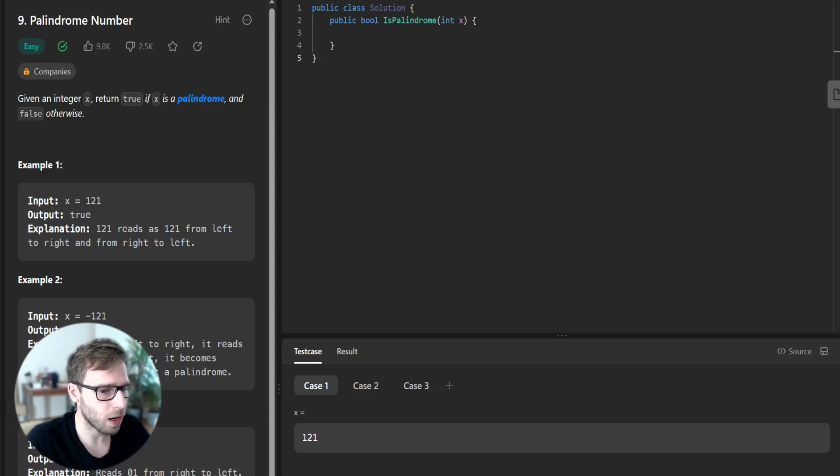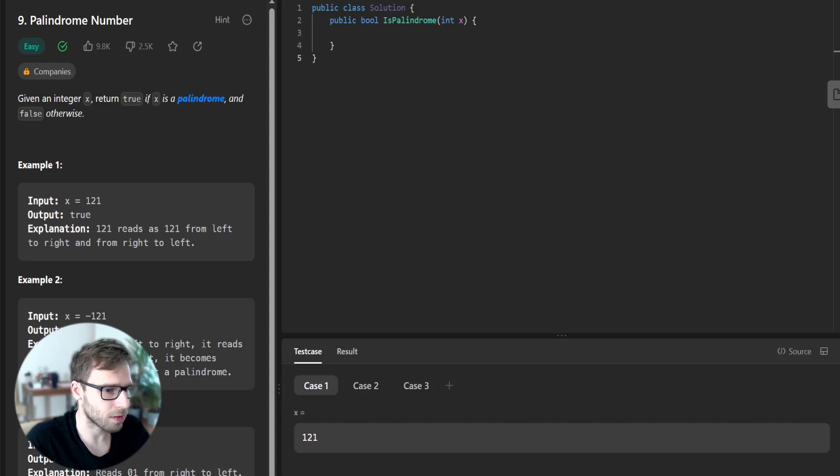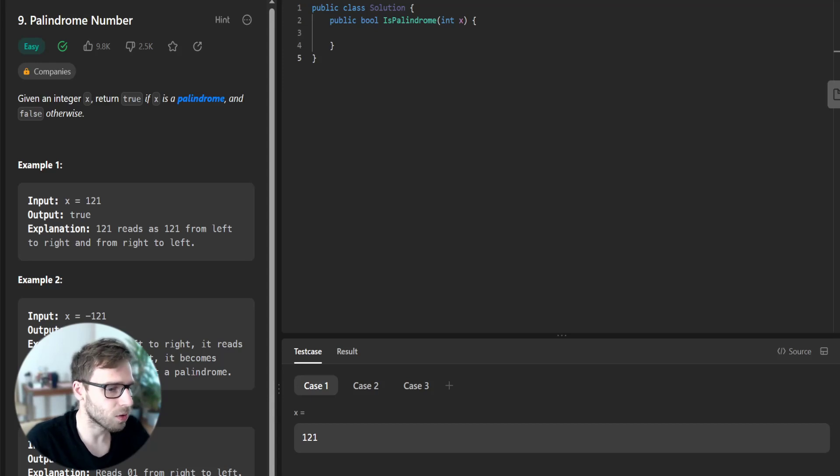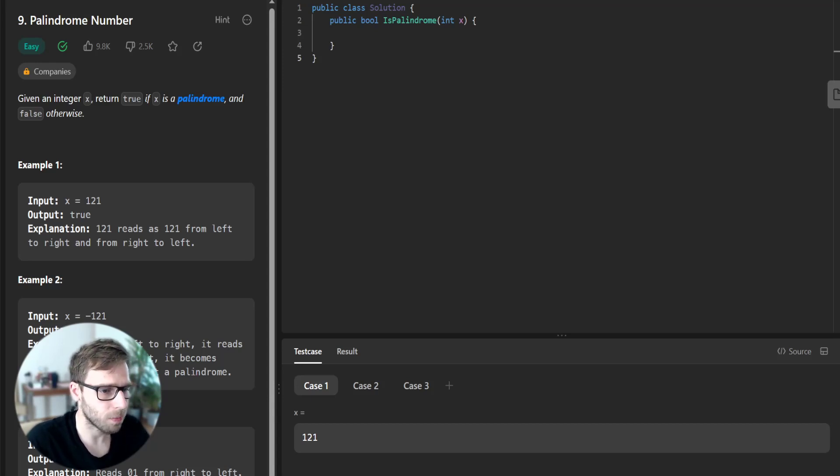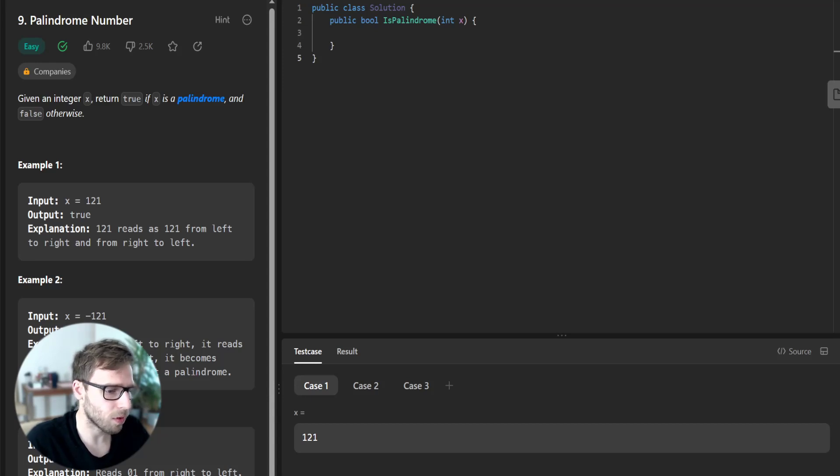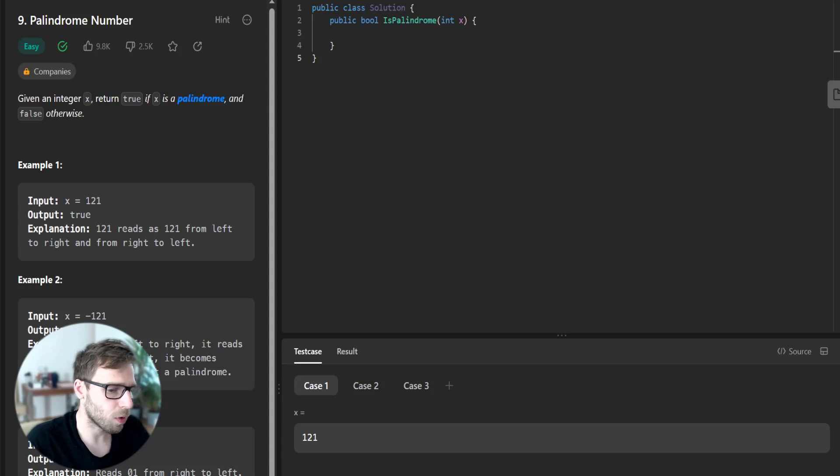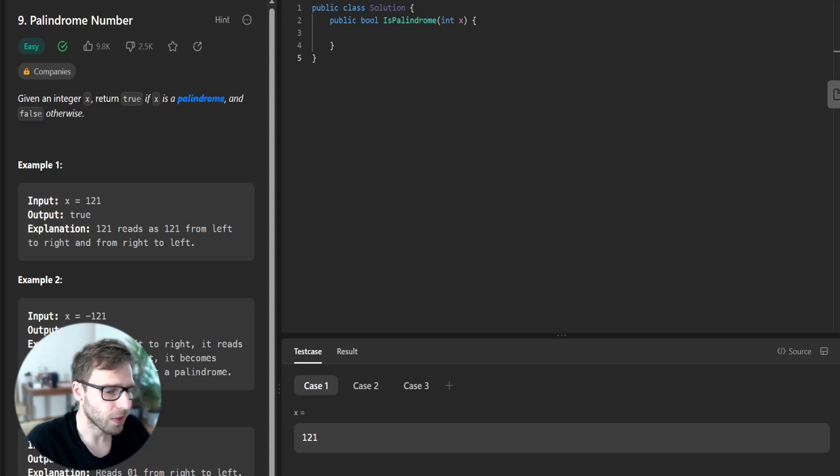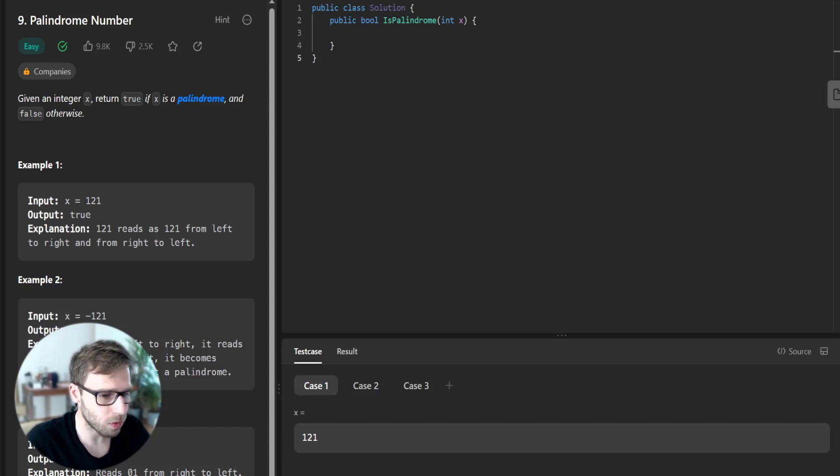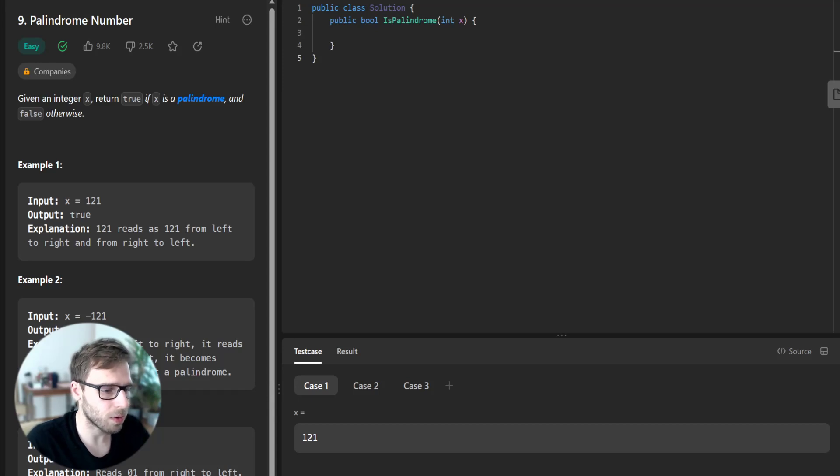First we will create our method is palindrome, so it's already defined by LeetCode, which takes integer x as parameter. And now remember the nature of a palindrome: it's the same forward as it's backward. So if we reverse the number and it's the same as the original number, we know it's a palindrome.